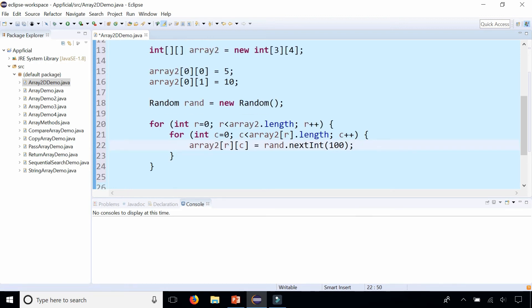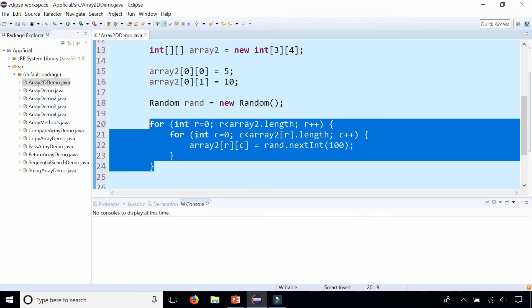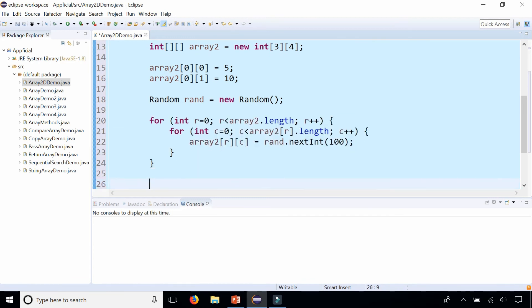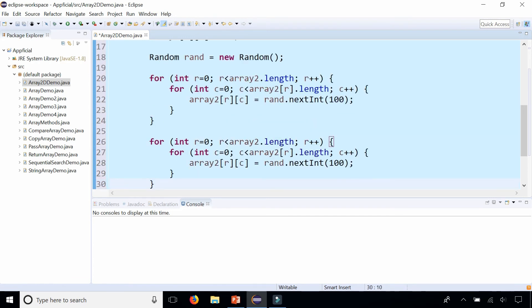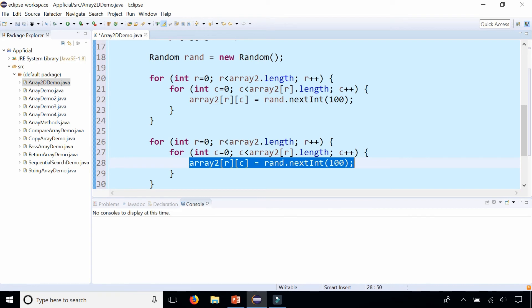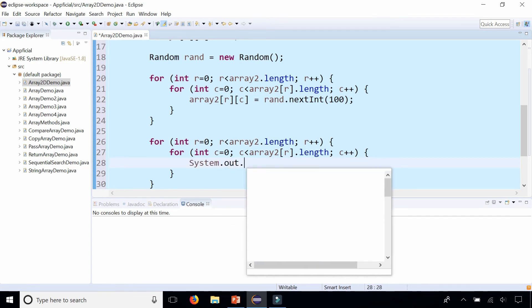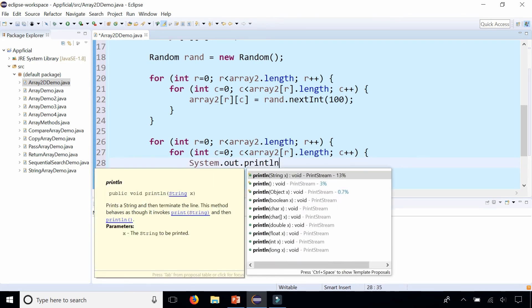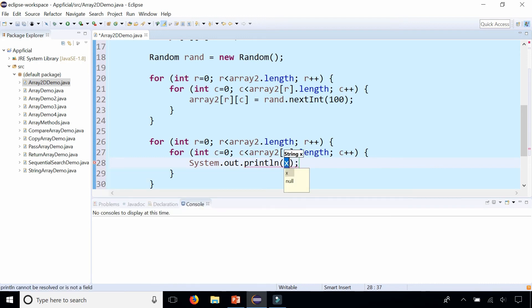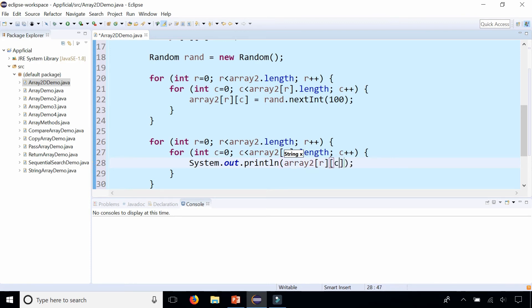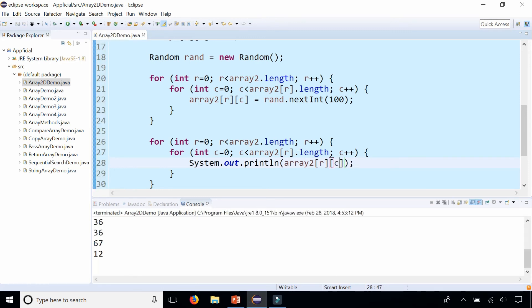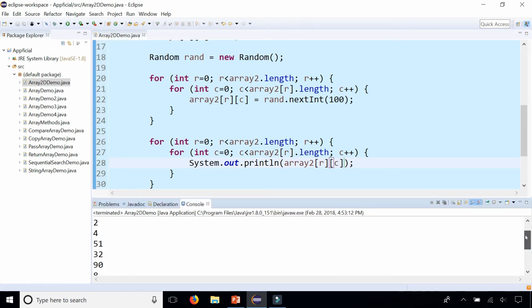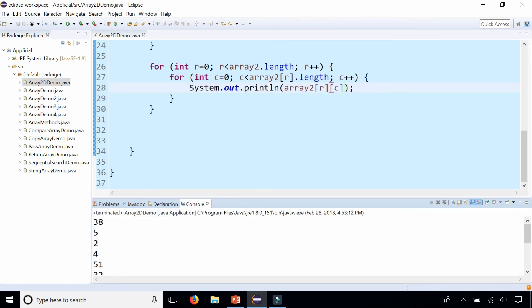So that is how we're going to populate our two-dimensional array. And we could also loop through it again just to print out the value, so we could print out a System.out.println, array2 at this row and this column. And it's not going to print out the way you would expect, it's kind of just going to print it out all on a bunch of lines and it doesn't look like a two-dimensional array table that we saw earlier.